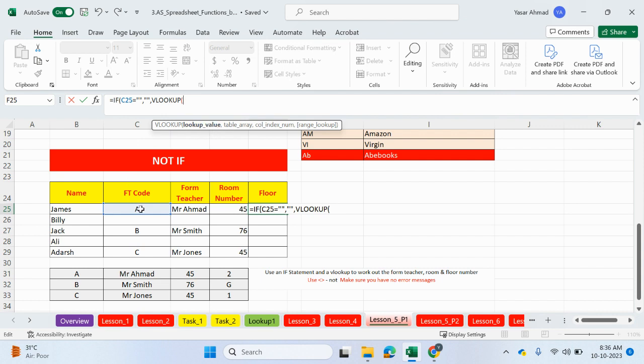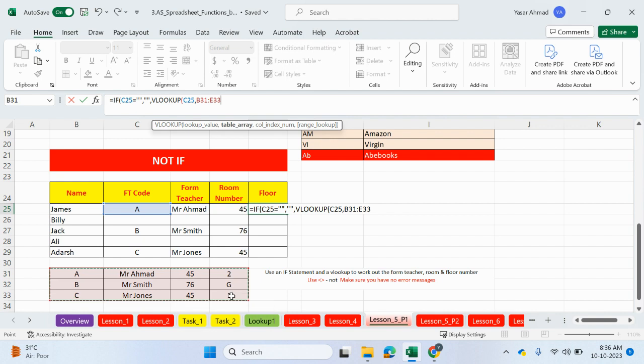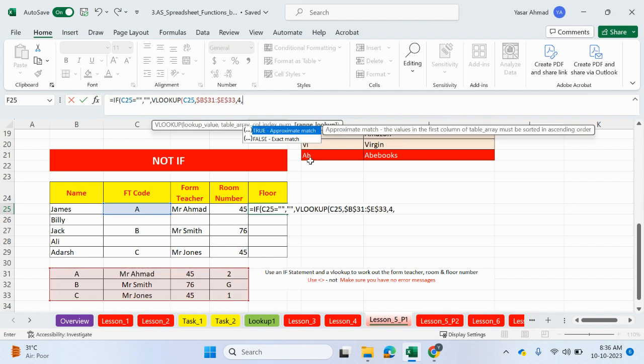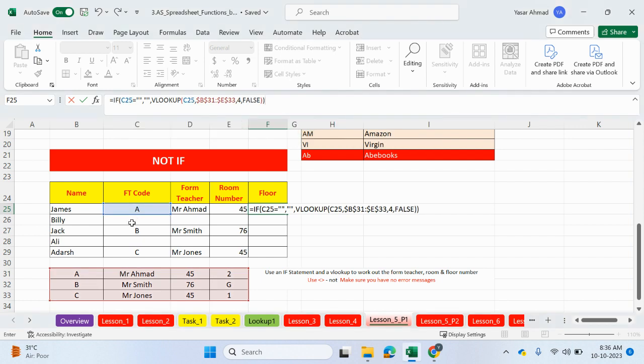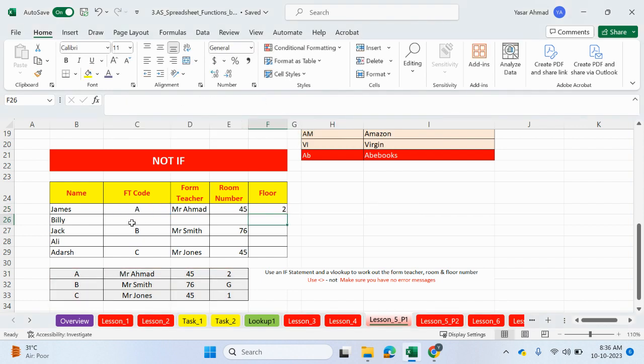So let's do the VLOOKUP if it's false in this example. Lookup value, this. Comma. This is your table array, so we want to go all the way to the fourth column now. Comma, 4, comma, exact match. Close the brackets. And close the bracket again. Enter.